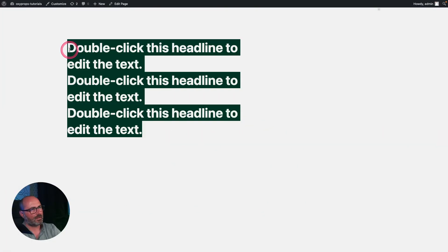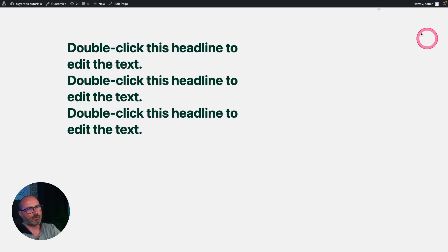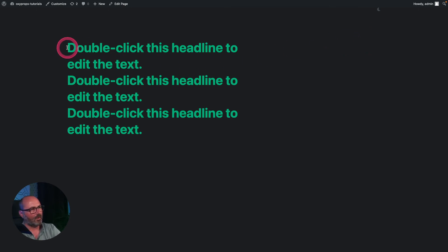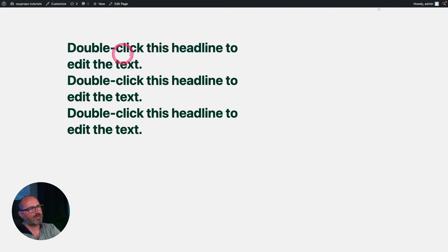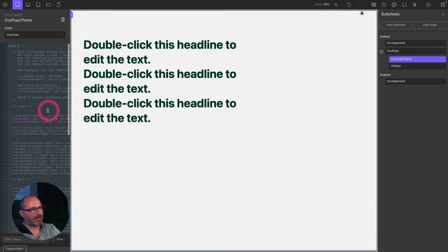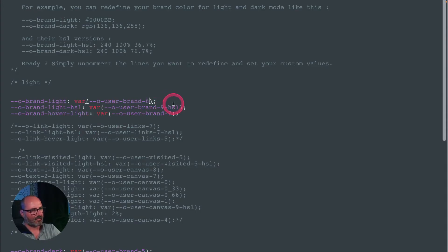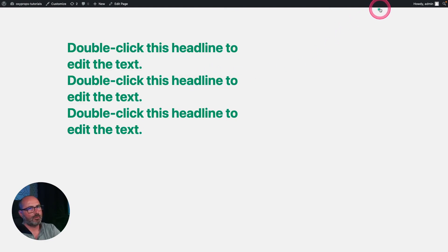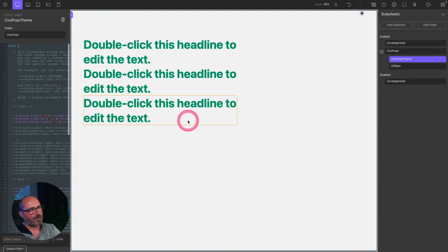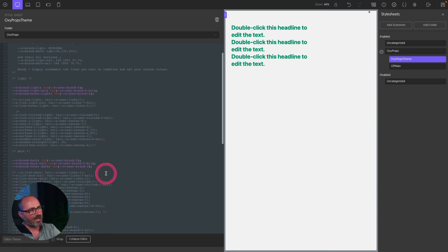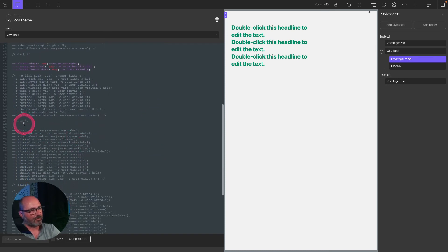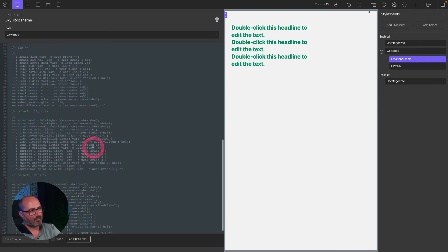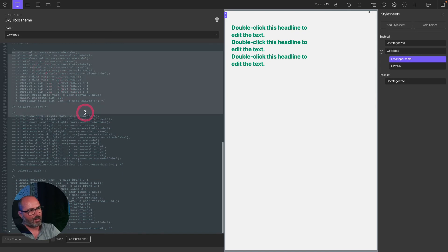After saving and refreshing the front end, we can see the very dark version of the brand color in light mode. Switching to dark mode shows the fifth shade, which may be too dark, so I adjust it to shade 6. After saving and refreshing, light mode and dark mode now use the custom shades I specified. By the way, you can do the same for the dim (low-contrast), light colorful, and dark colorful schemes — all scheme properties are fully customizable from this stylesheet.